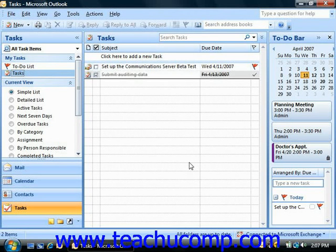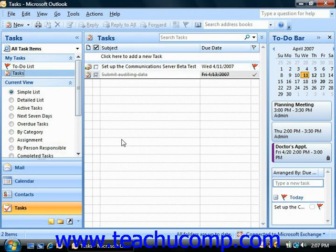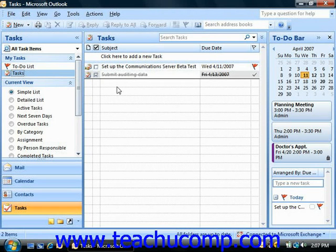When you want to add a new task to your task list, click the new task button that appears in the standard toolbar, or double-click on any empty row within your task list, and that will display the task window.